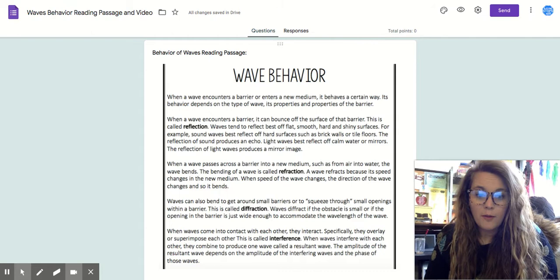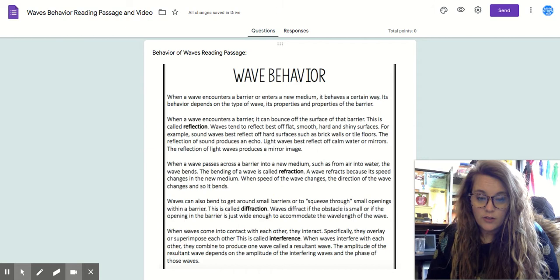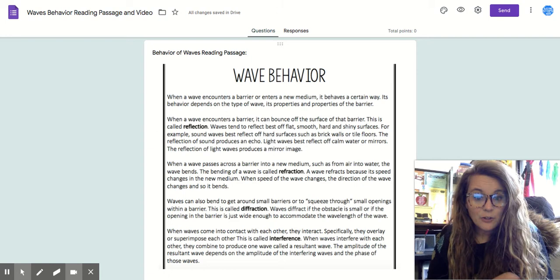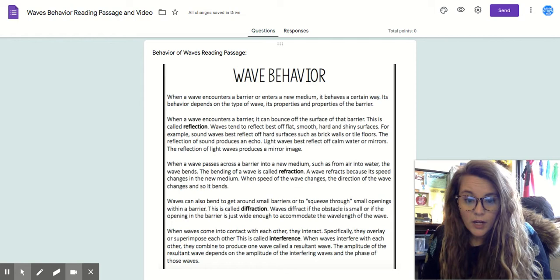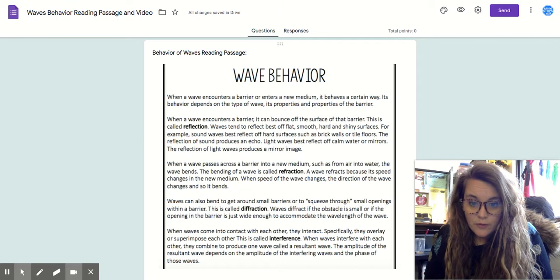When waves come in contact with each other, they interact. Specifically, if they overlap or impose on one another, this is called interference. When waves interfere with each other, they combine to produce one wave called a resultant wave. The amplitude of the resultant wave depends on the amplitude of the interfering waves and the phase of those waves.